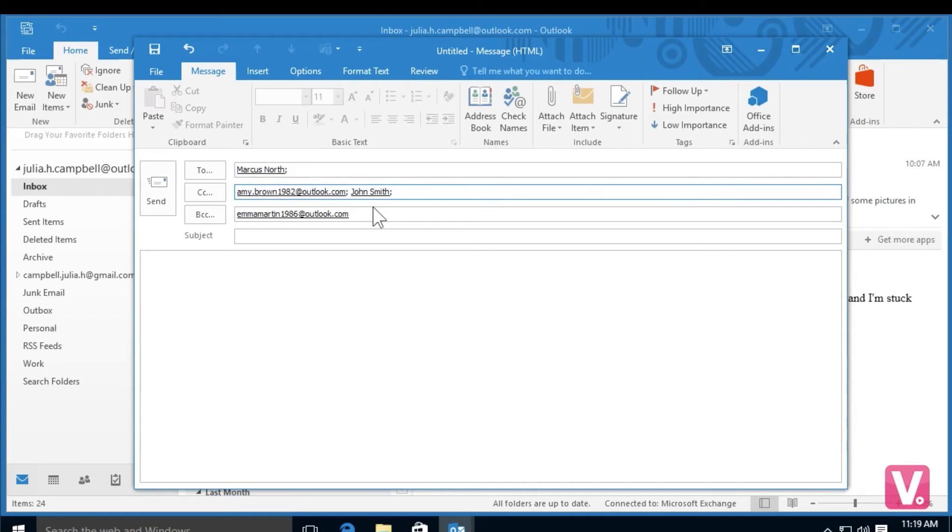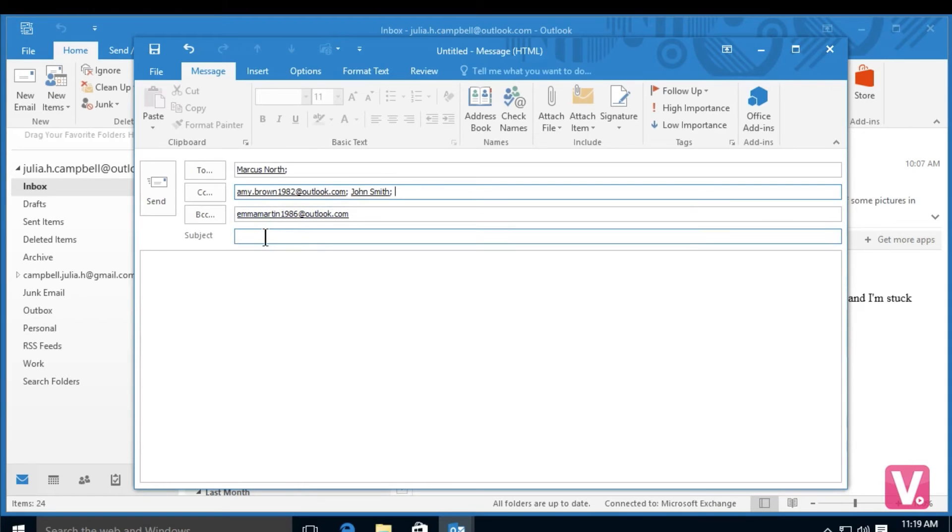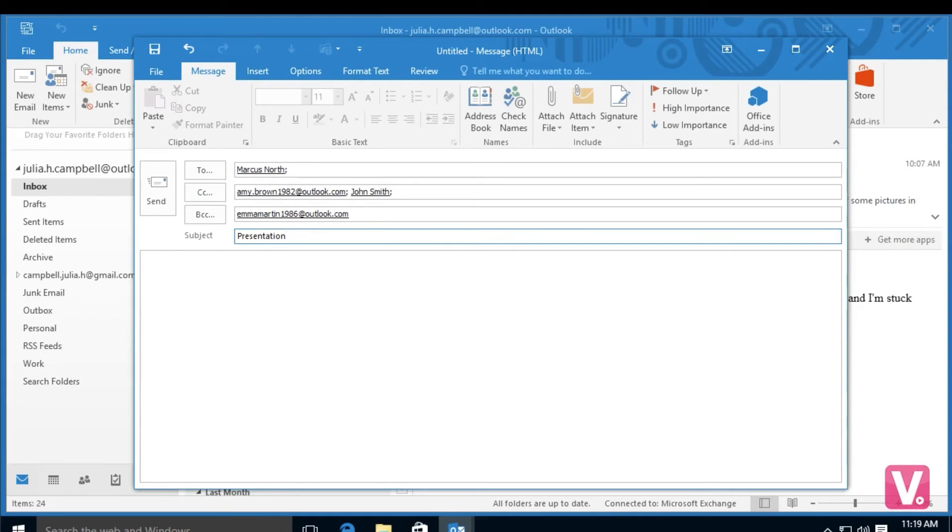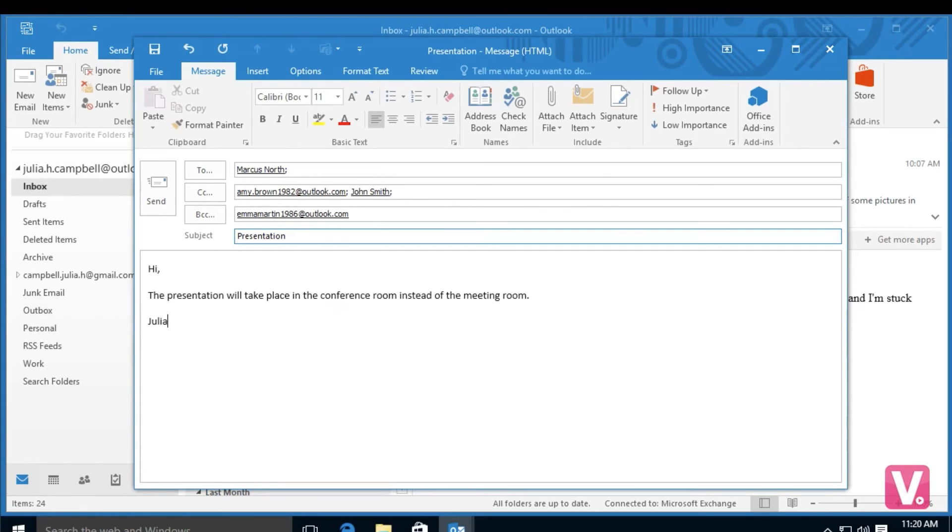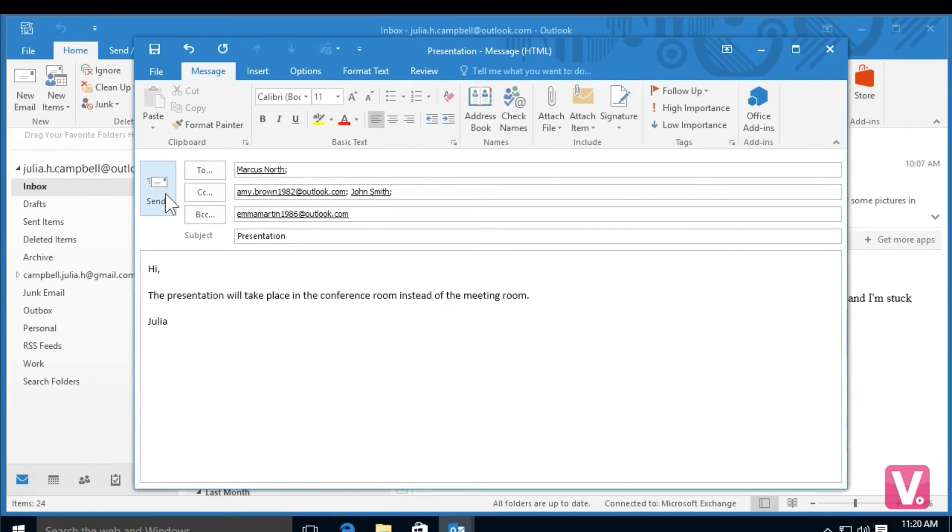Once I've added my recipients in their respective fields, I can select the subject line in my email and type in a subject. Once I've written my subject, I can select the tab key on my keyboard and I can write the body of my email. Then once I've typed the body of my email, I can simply select send in the top left hand side next to To.